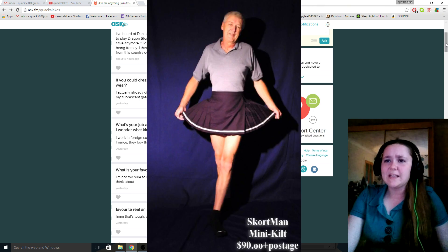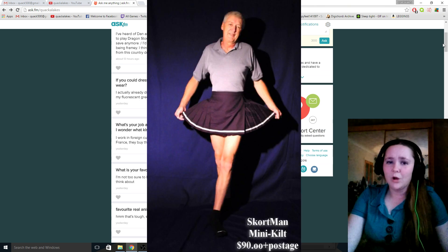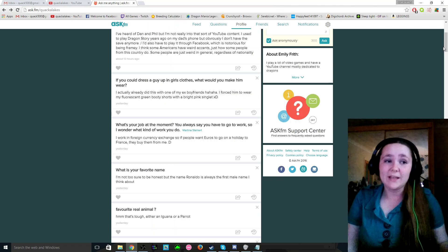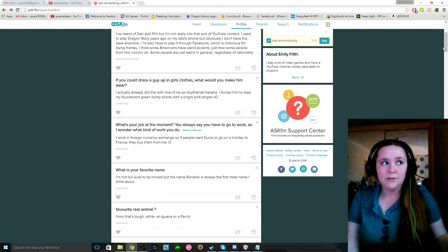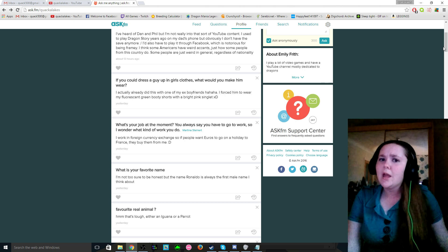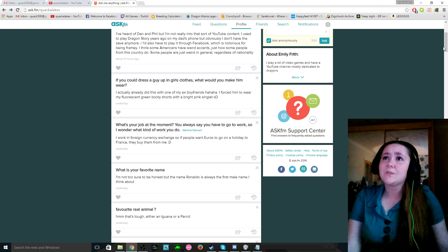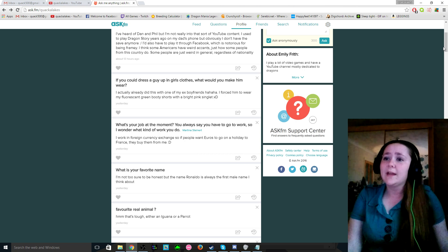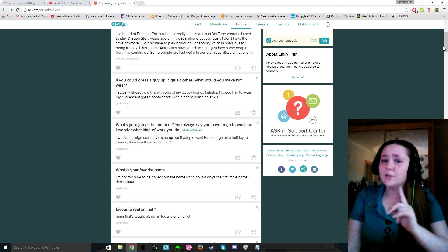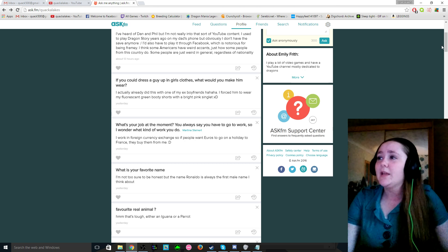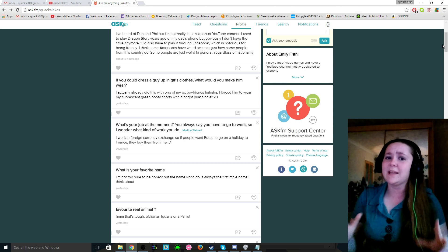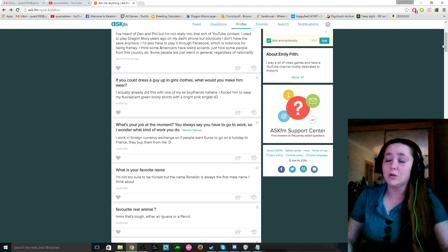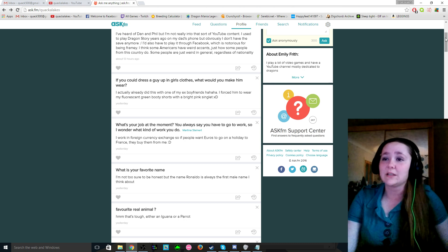And three, do you think Americans have weird accents? I think Americans stereotypically do, and like I more so think of like the country folk of America with like all their slang more than anything else to be honest. Then if you could dress a guy up in girls clothes, what would you make him wear? And this is actually pretty funny because I've already done this with one of my ex boyfriends like how many years ago now, quite a few. But I made him put on fluorescent green booty shorts with a bright pink singlet and I made him walk around, do a few laps for me and that was brilliant. And he was like the skinniest lankiest guy you will ever see in your life. The shorts were way too big for him. It was astronomical.